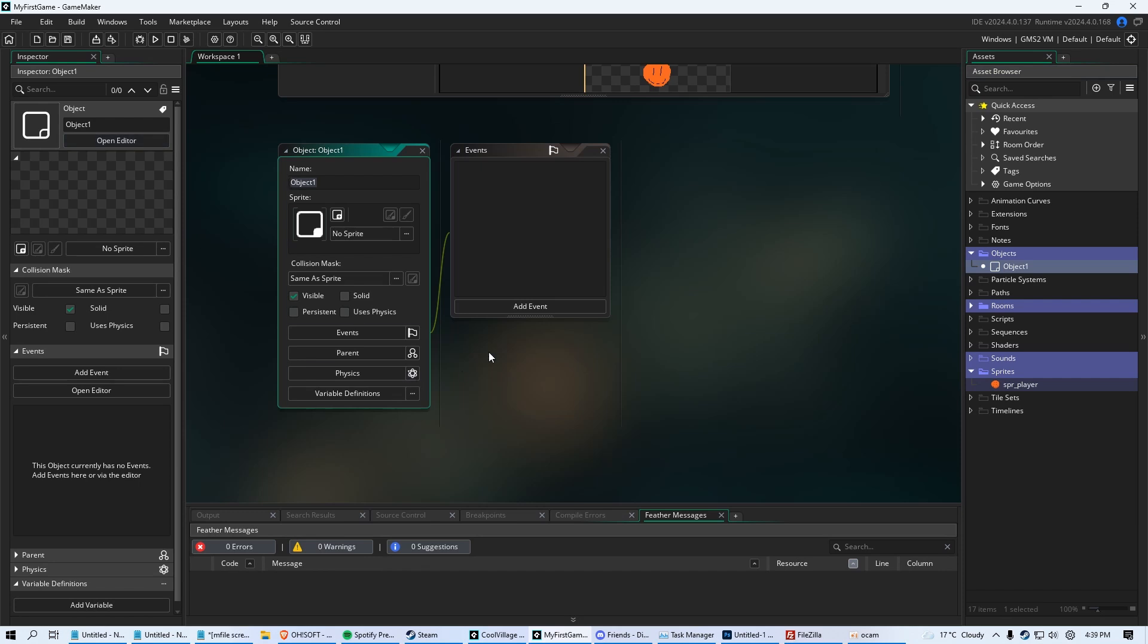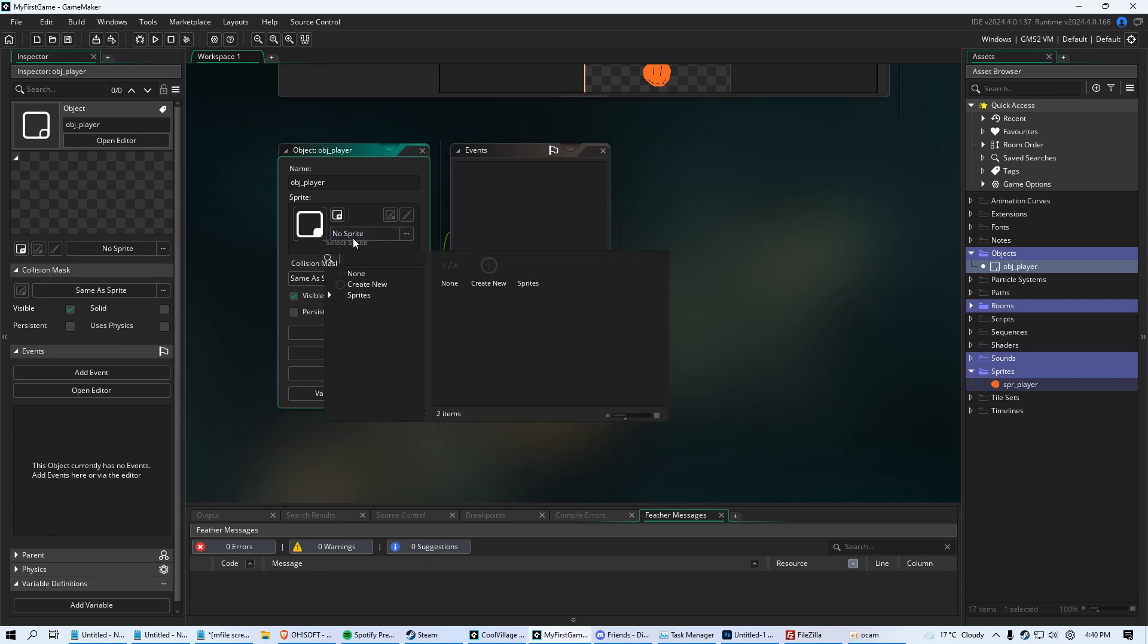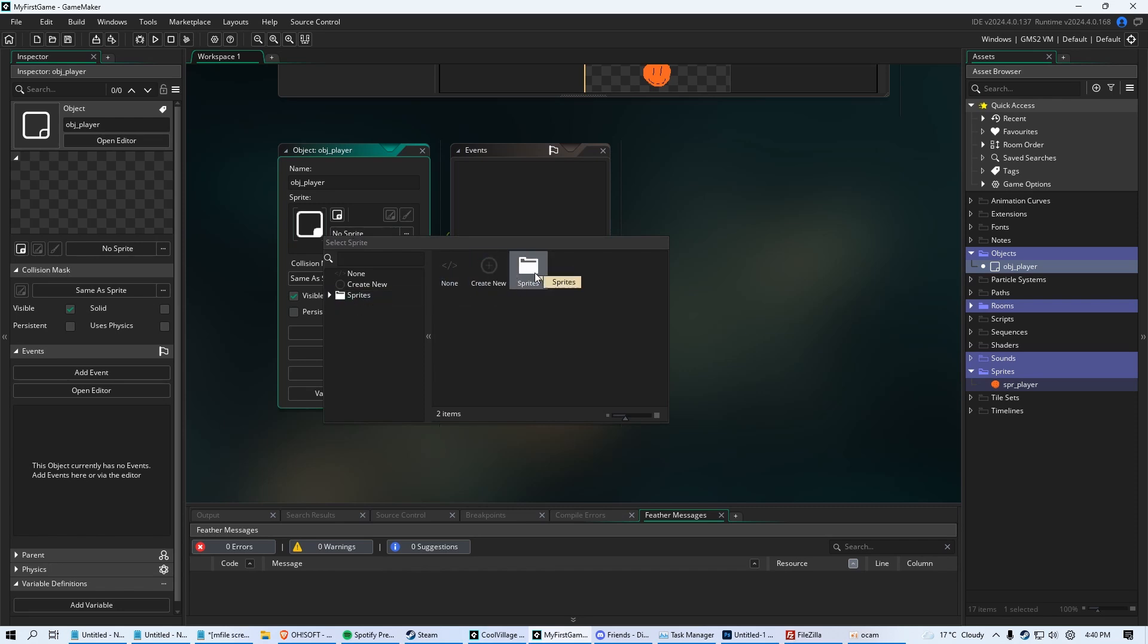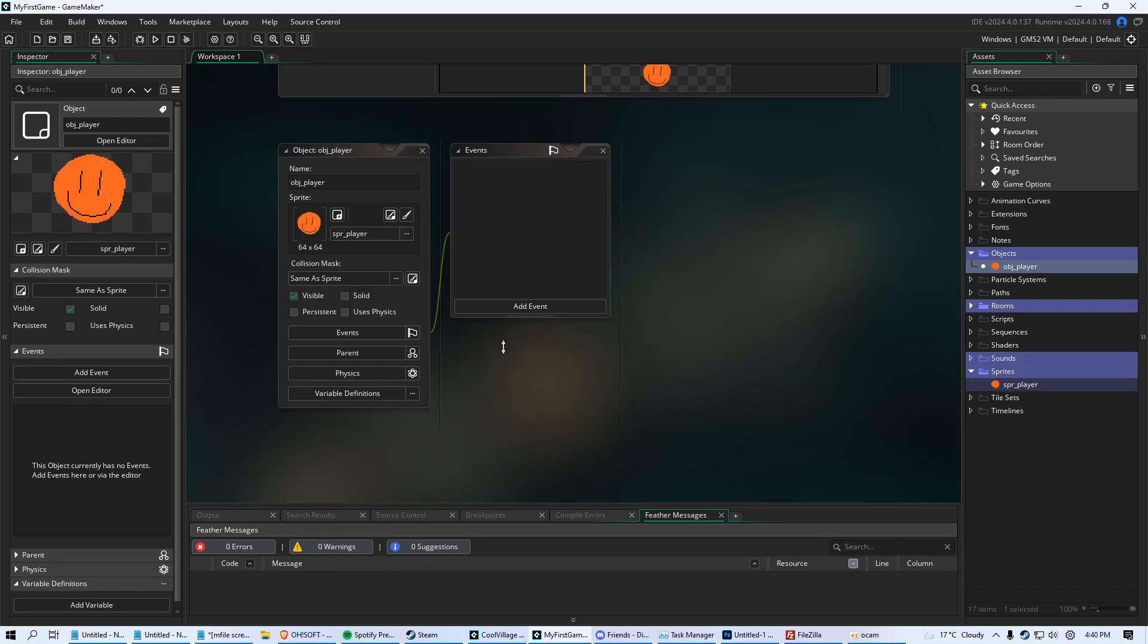So we're going to name this OBJ underscore player. And that's great, but we need to assign a sprite to it. So see where it says sprite and it says no sprite? You're just going to click that, and we're going to click Sprites, and we're going to click Sprite Player. So when you click Sprites right here, it goes to that Sprite folder, and so all your graphics are going to show up right here. And you're just going to click Spr underscore player, and that assigns the sprite to this object. It's pretty cool, right?